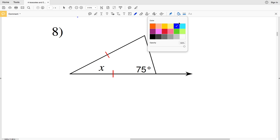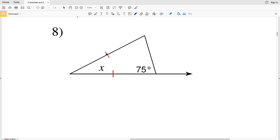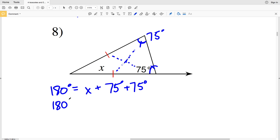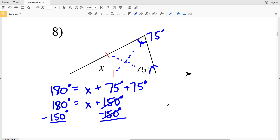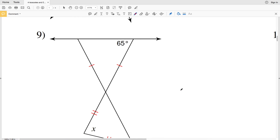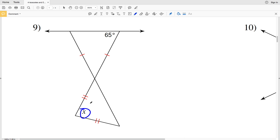In number eight, by the base angle theorem the angles opposite those congruent sides are congruent. The marked angle is 75 degrees, so the unmarked angle is also 75 degrees. By the triangle sum theorem: 180 = X + 75 + 75 = X + 150. Subtracting 150 from both sides gives X equals 30 degrees.